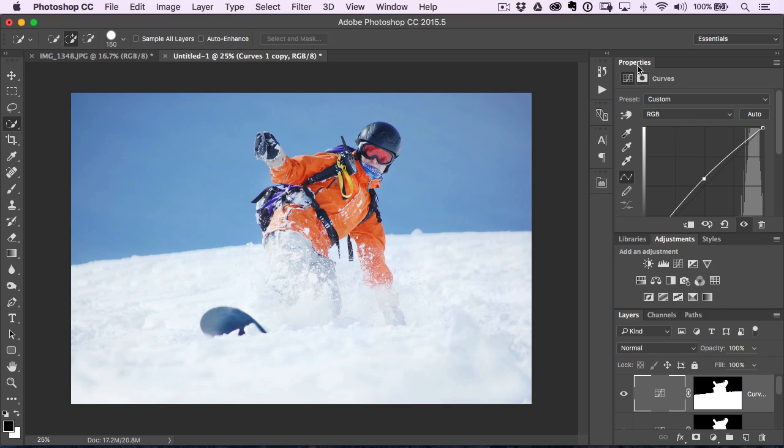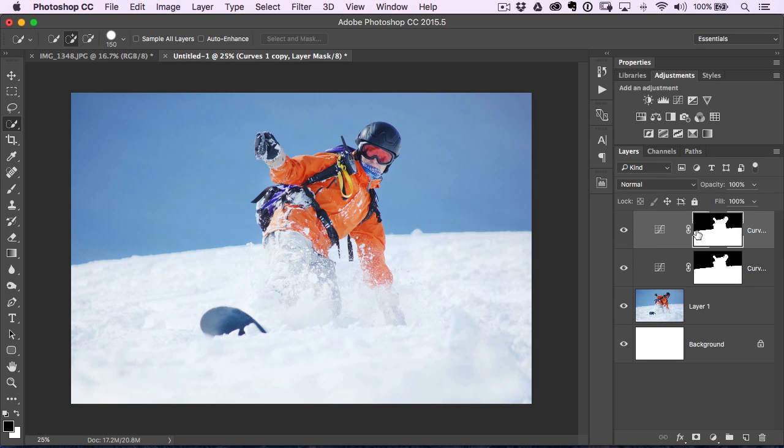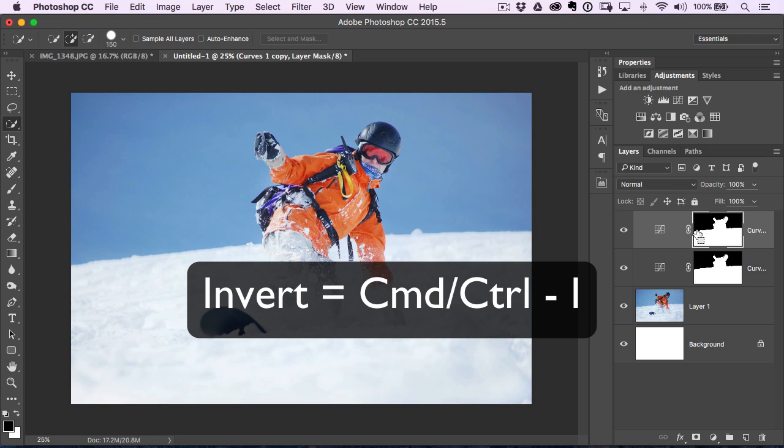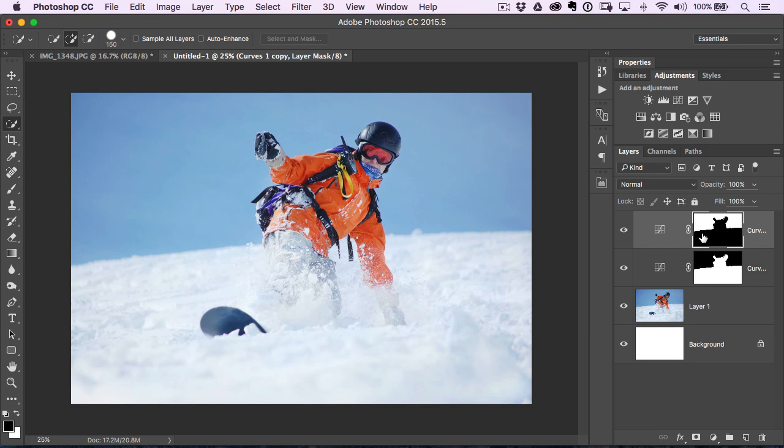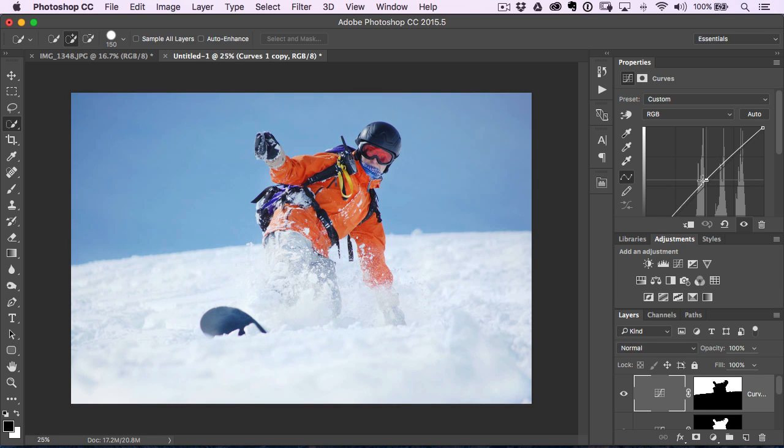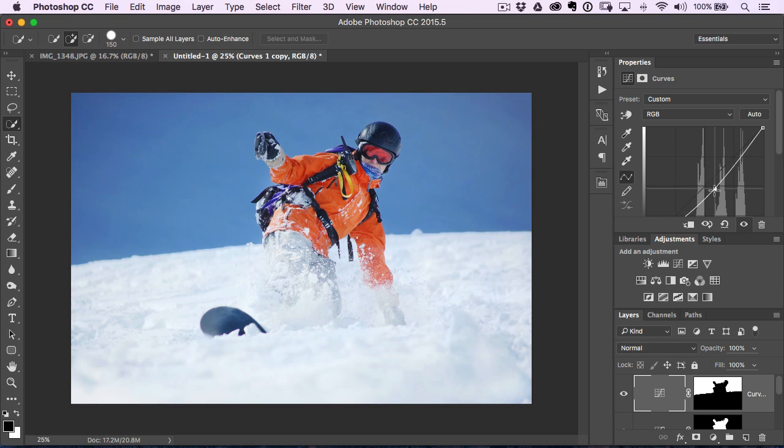But if I go to this adjustment layer layer mask and I press Command or Control I for invert, it flips whatever was white to black and whatever was black to white. Now whenever I adjust it, I'm working on the exact opposite, which in this case is going to be the sky and I can make it darker.